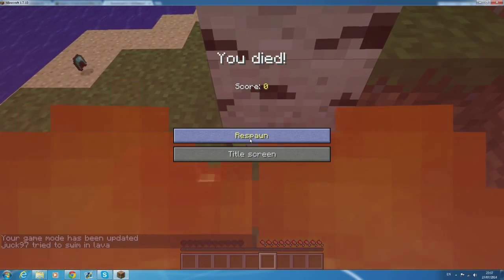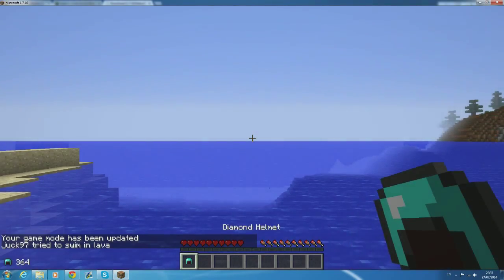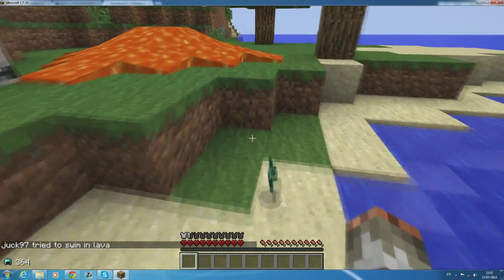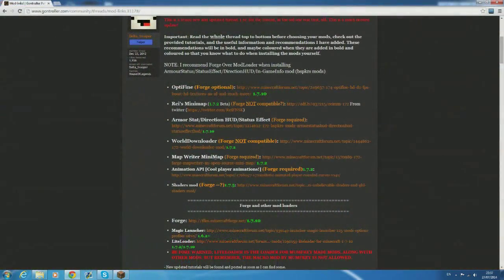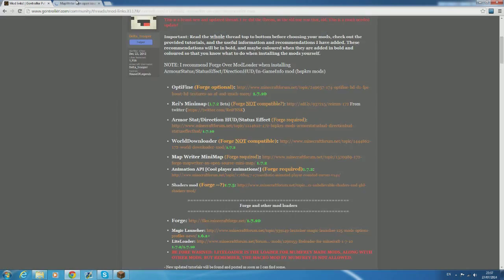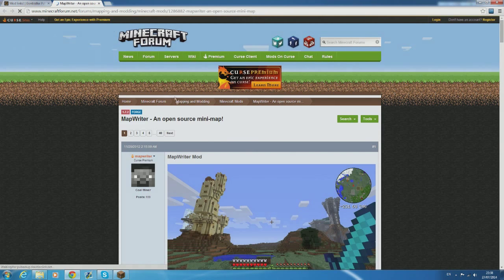Also it can remind you if your things like regen are running out mid pvp so you know when to throw another pot. The next one I'm going to show you is the map writer mod. This gives you a good mini map so you know where you're going whilst also giving you the ability to set waypoints.